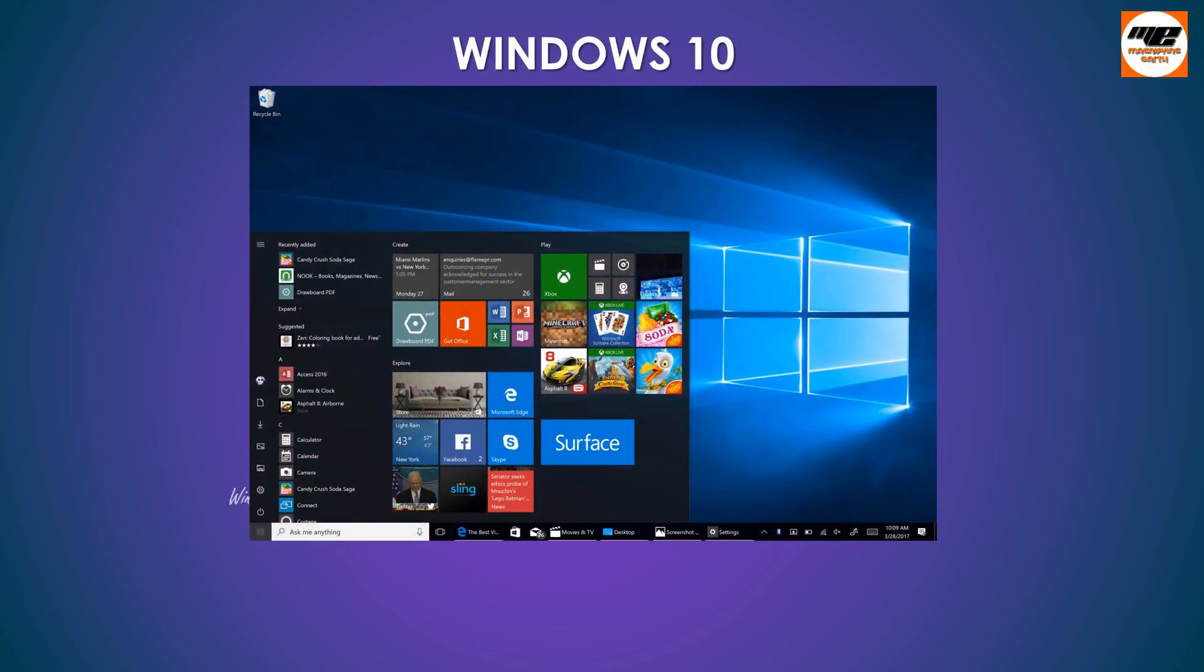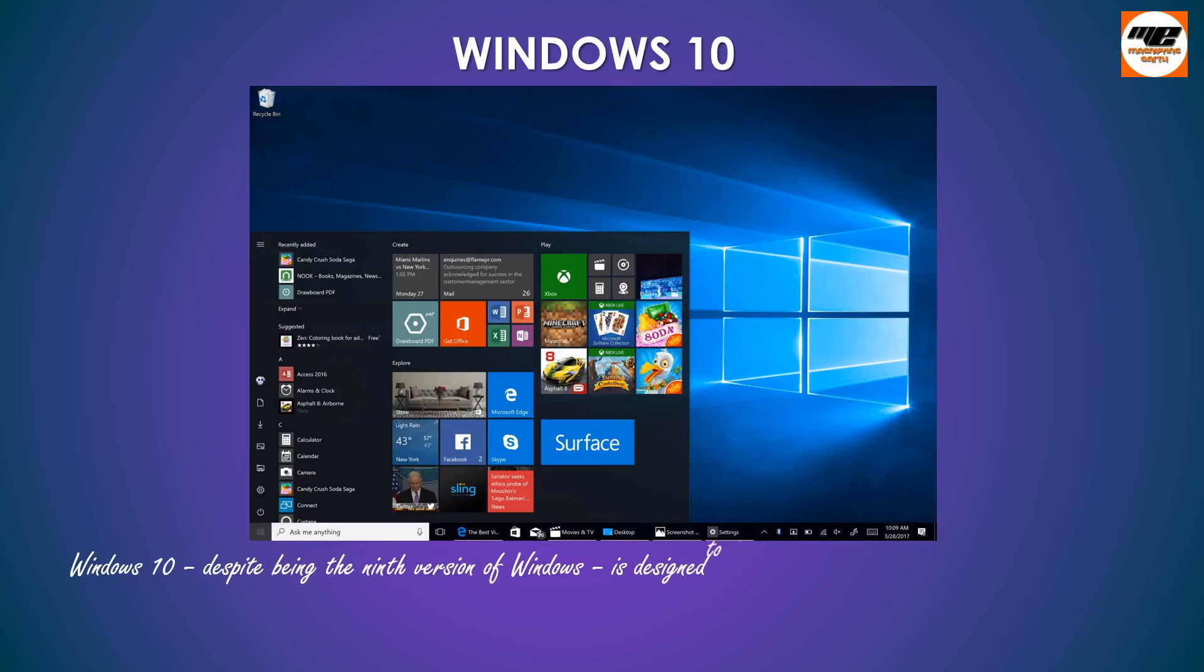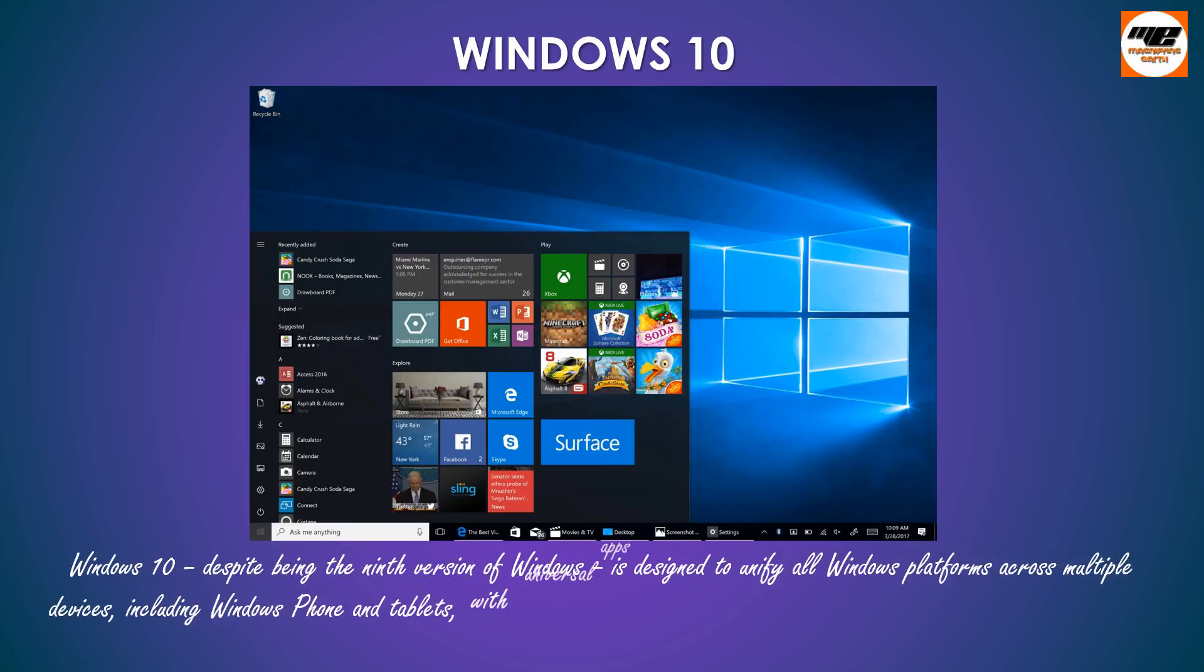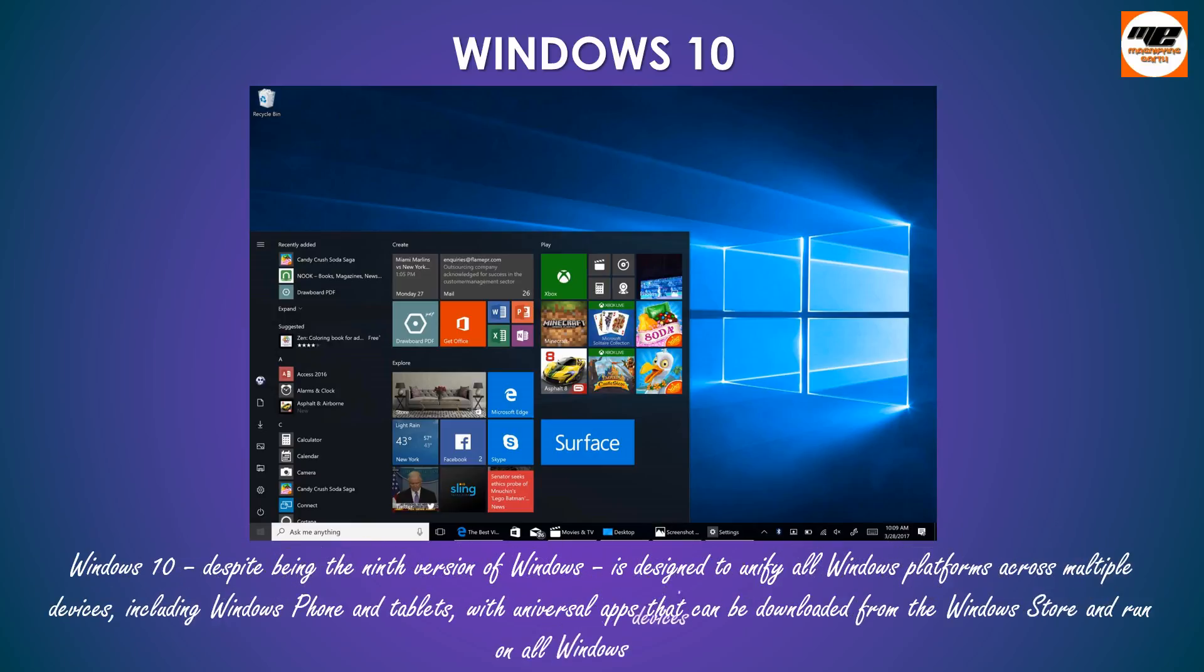Windows 10, despite being the ninth version of Windows, is designed to unify all Windows platforms across multiple devices, including Windows Phone and Tablets, with universal apps that can be downloaded from the Windows Store and run on all Windows devices.